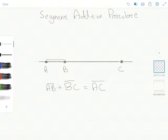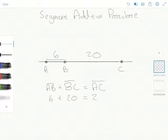Suppose for a moment that AB was 6 and that BC was 20. Well then, AB plus BC equals AC. In short, all the Segment Addition Postulate says is that just like you can add numbers together, you can add line segments together as well.